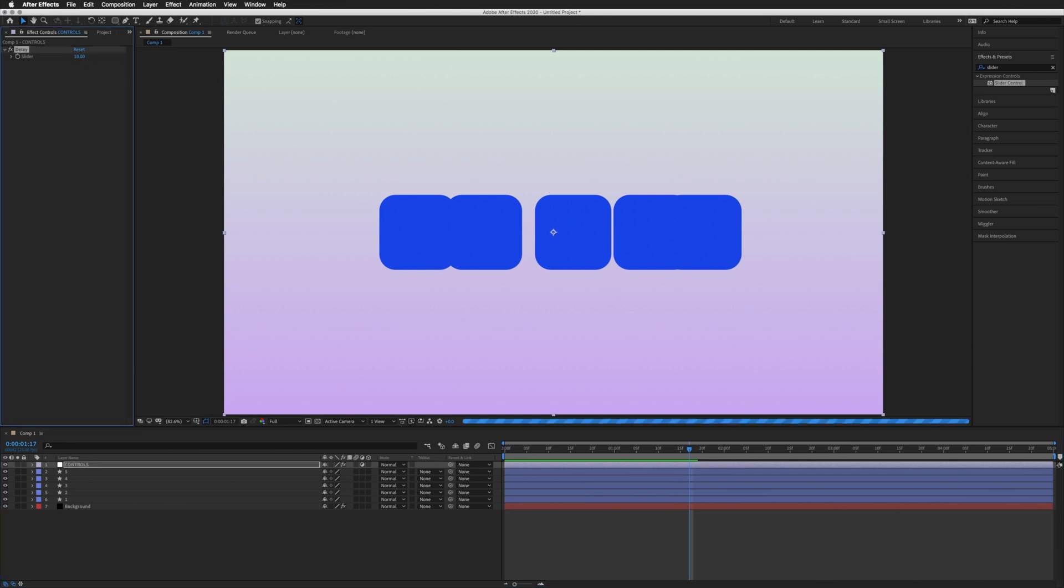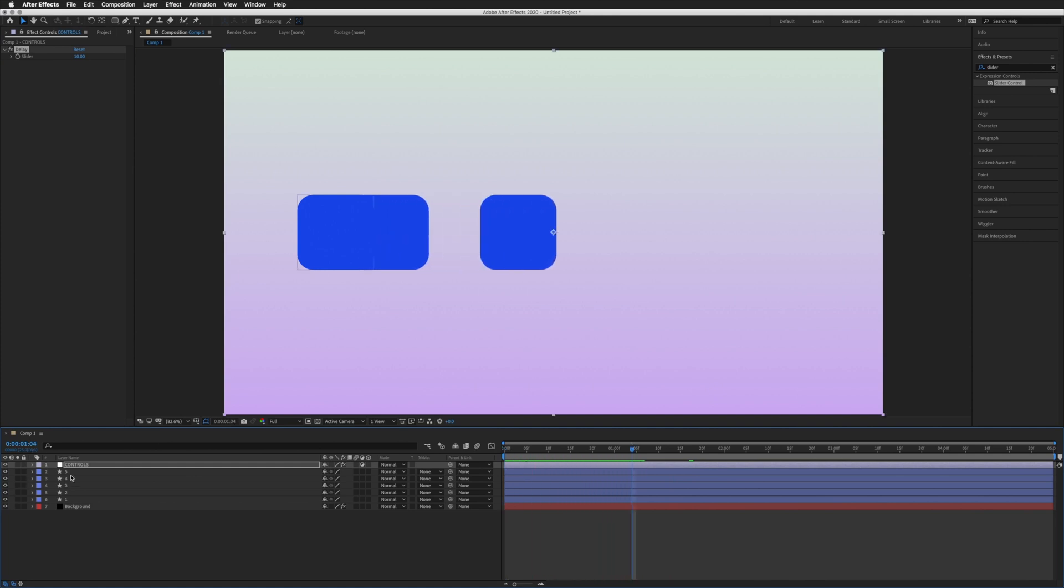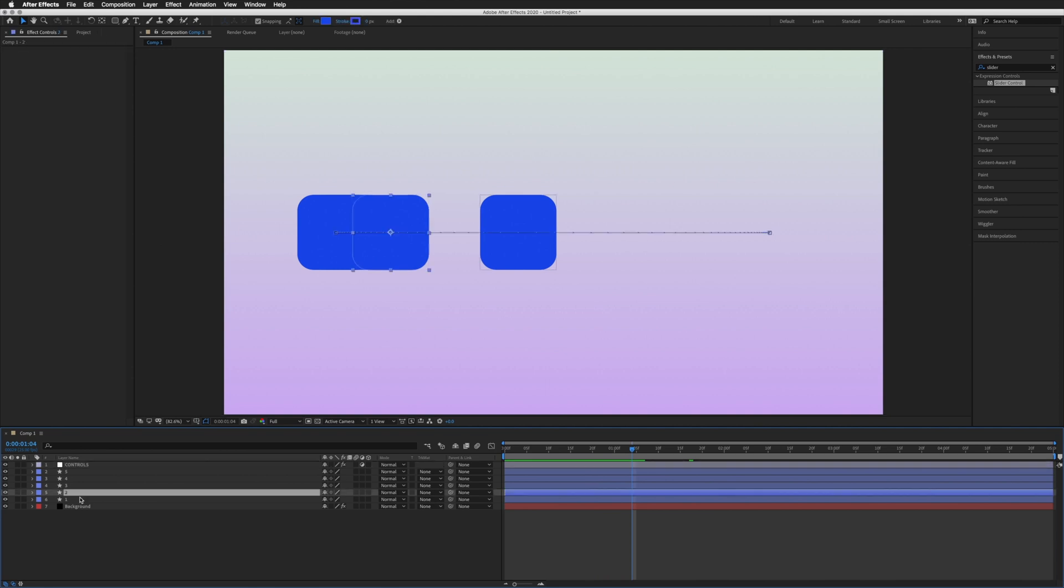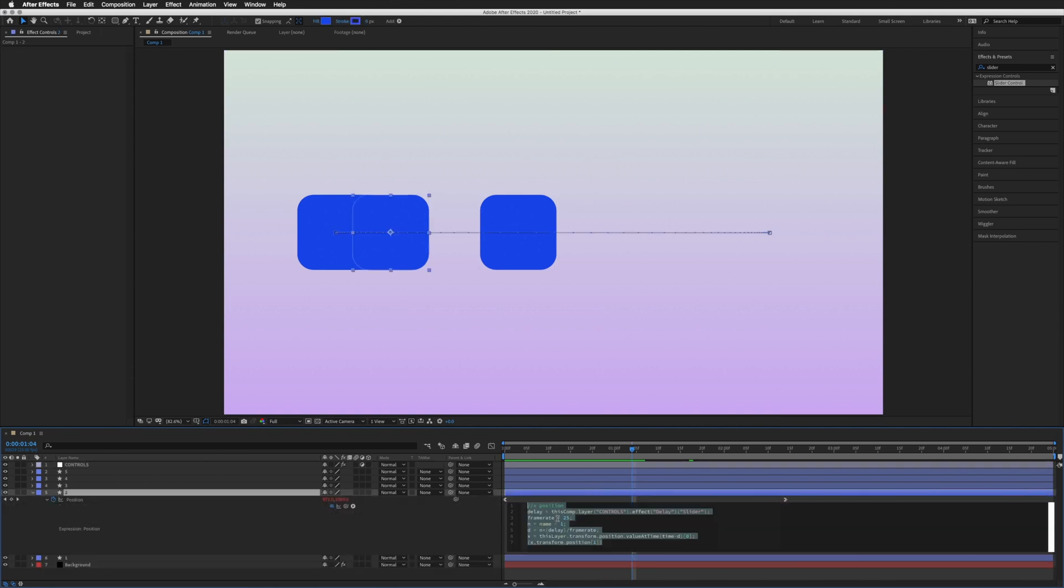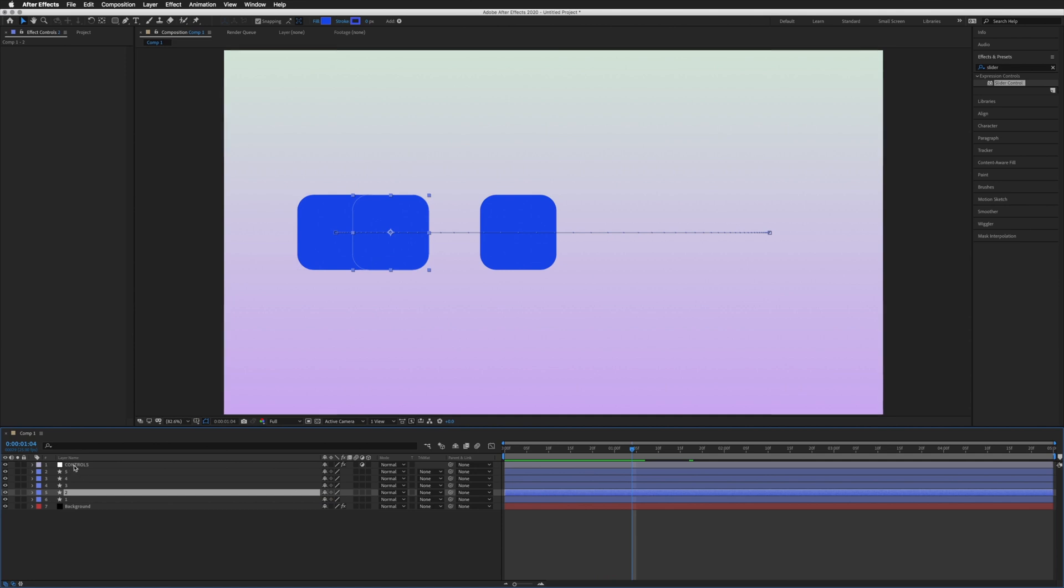I can go to my controls and change that to 10, for example, and that delay is now 10 without having to go into every single expression to change that delay. I can now do a global delay alteration up here in the controls. That's a very useful tip for you there.